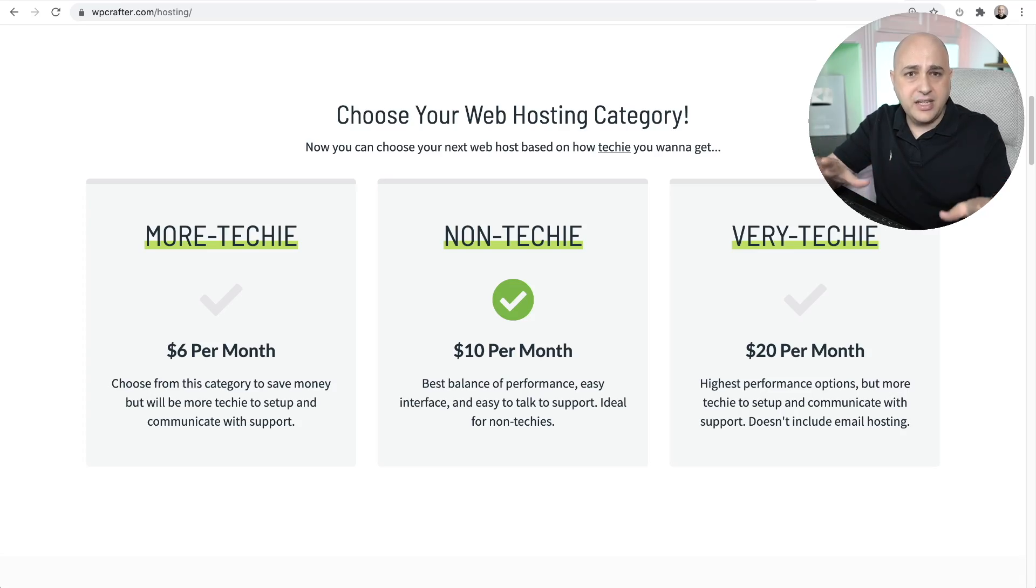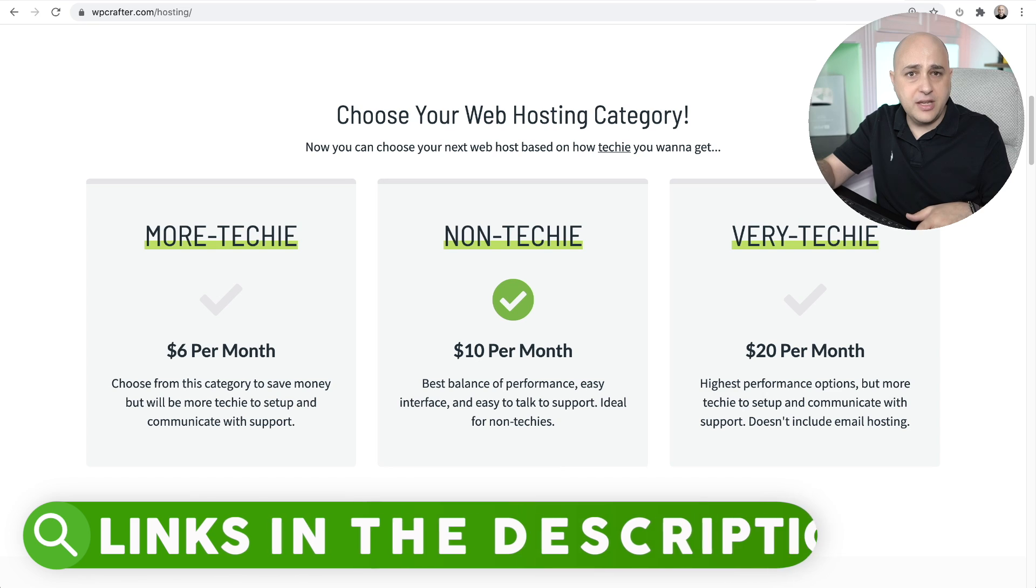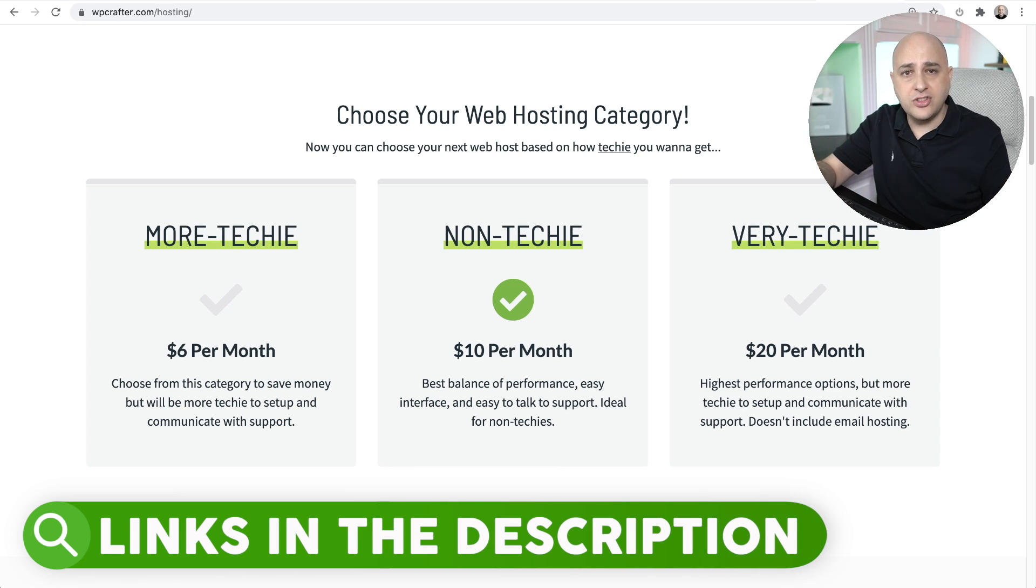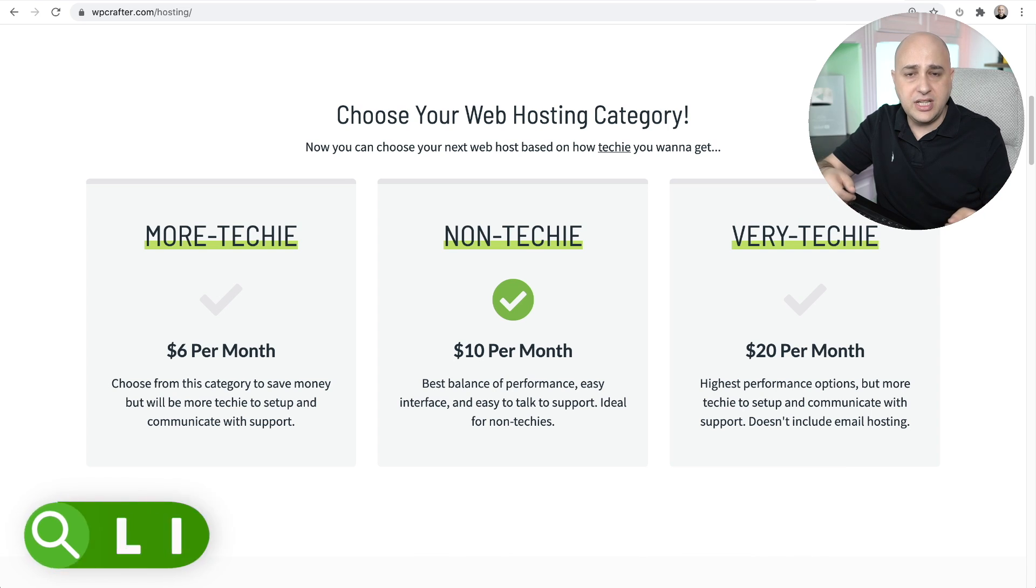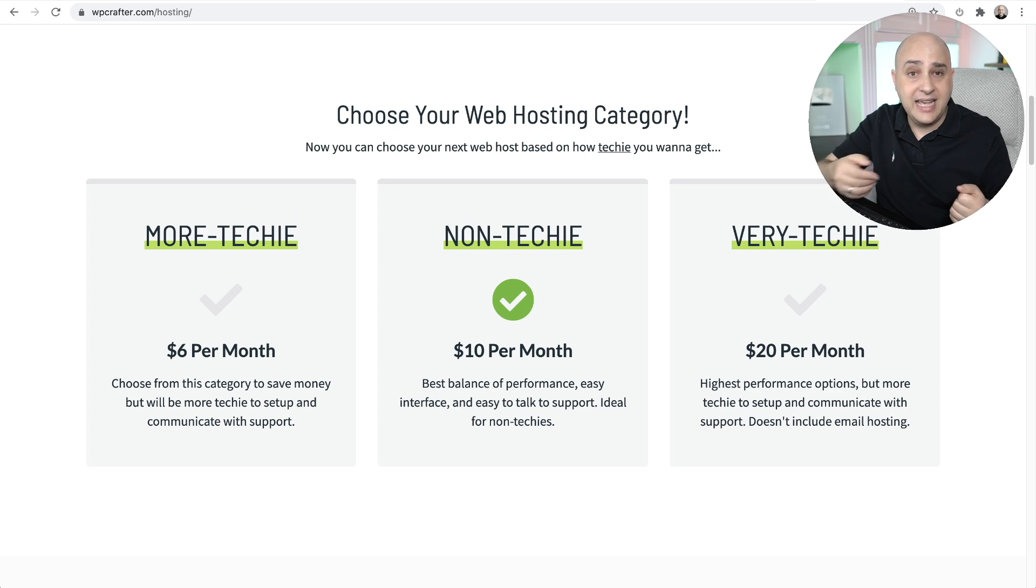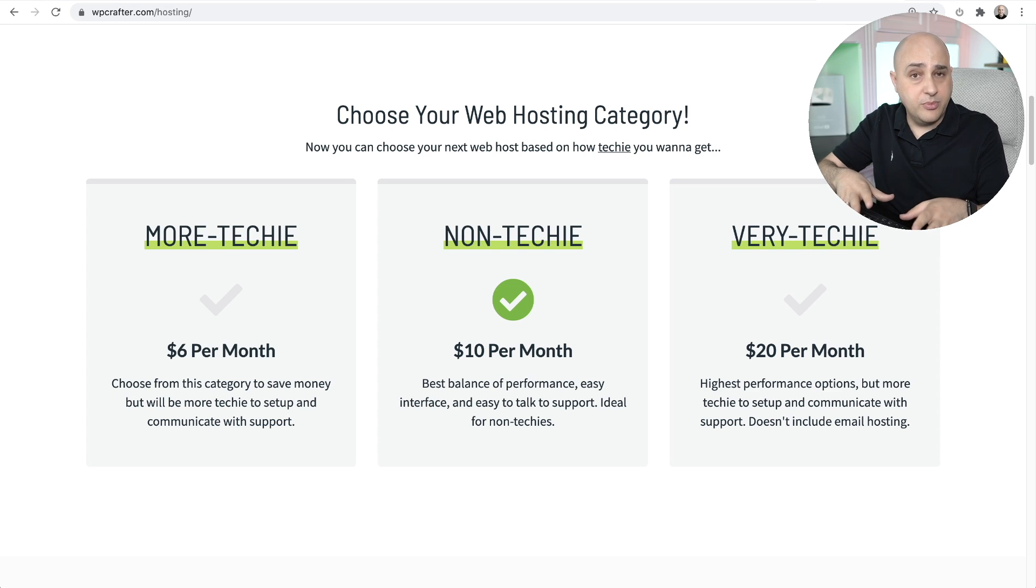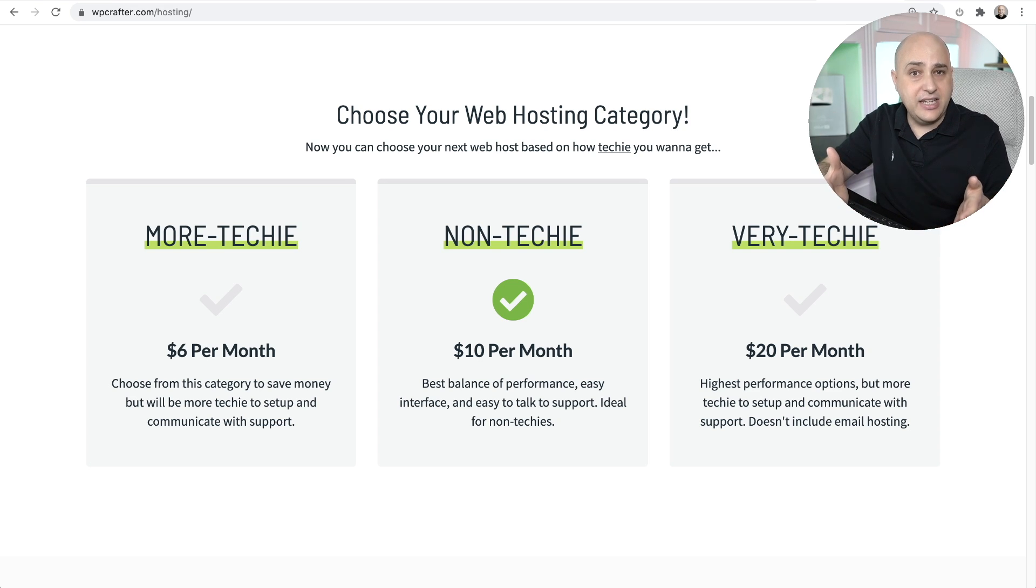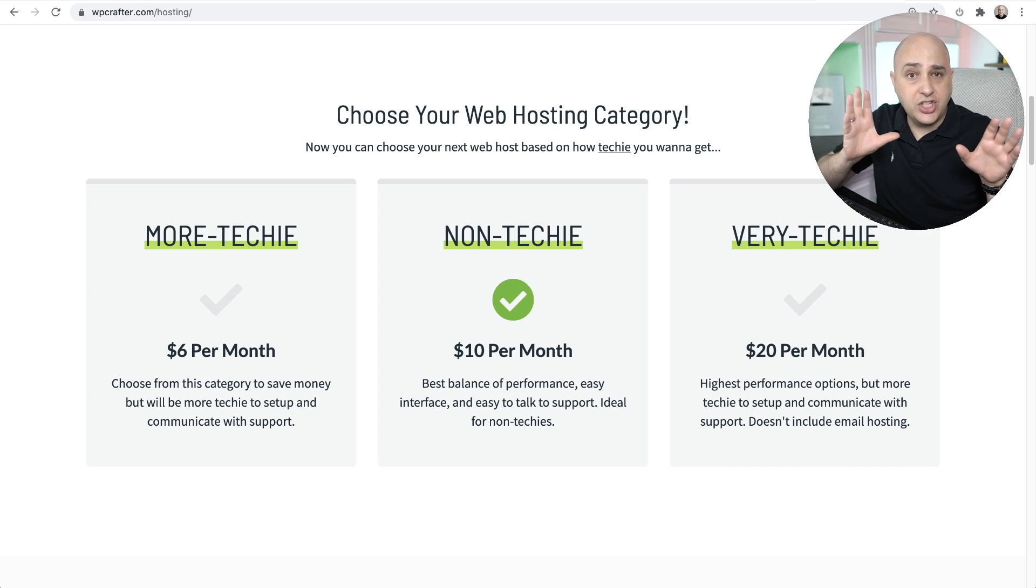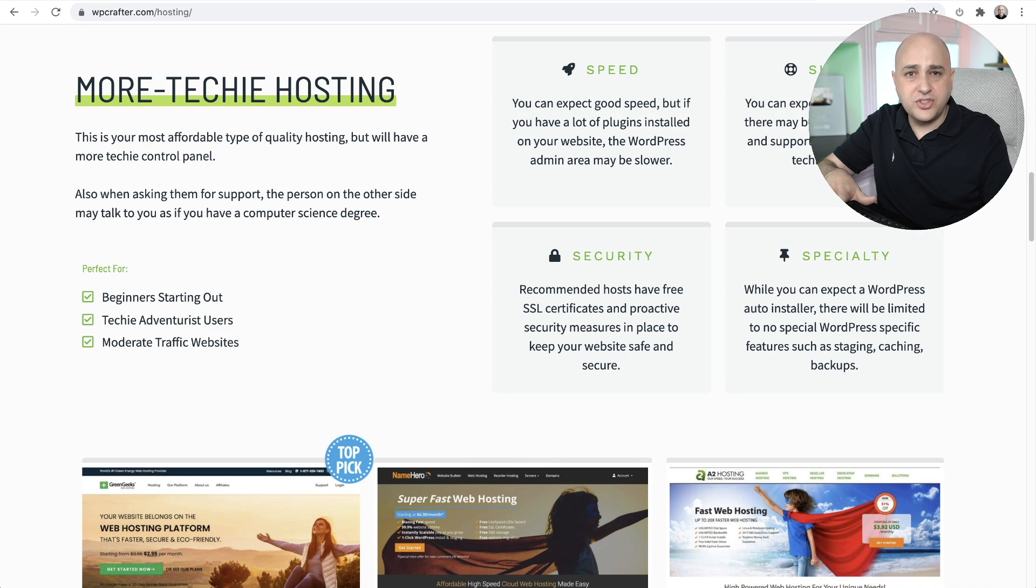I recommend different hosting providers for different people in different situations. You can visit the hosting page on my website by going to WPcrafter.com/hosting. You can see I break it up into three categories. The difference between these categories is how much you want to spend and how much you want to roll up your sleeves and get involved. I have it broken down to more techie, it's the most technical but the most affordable. Non techie sits in the middle, and very techie, which is what we're going to go over today.